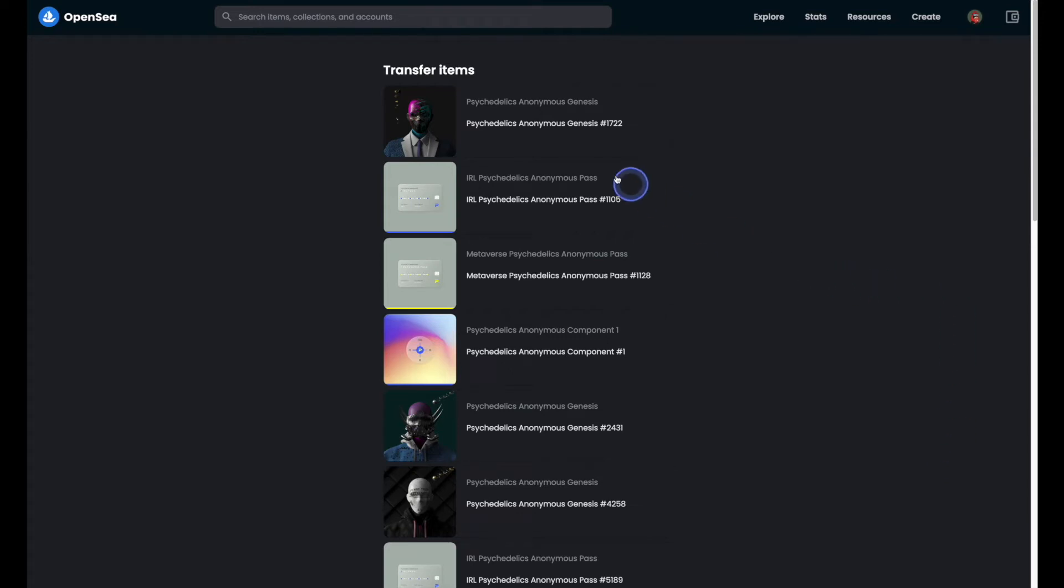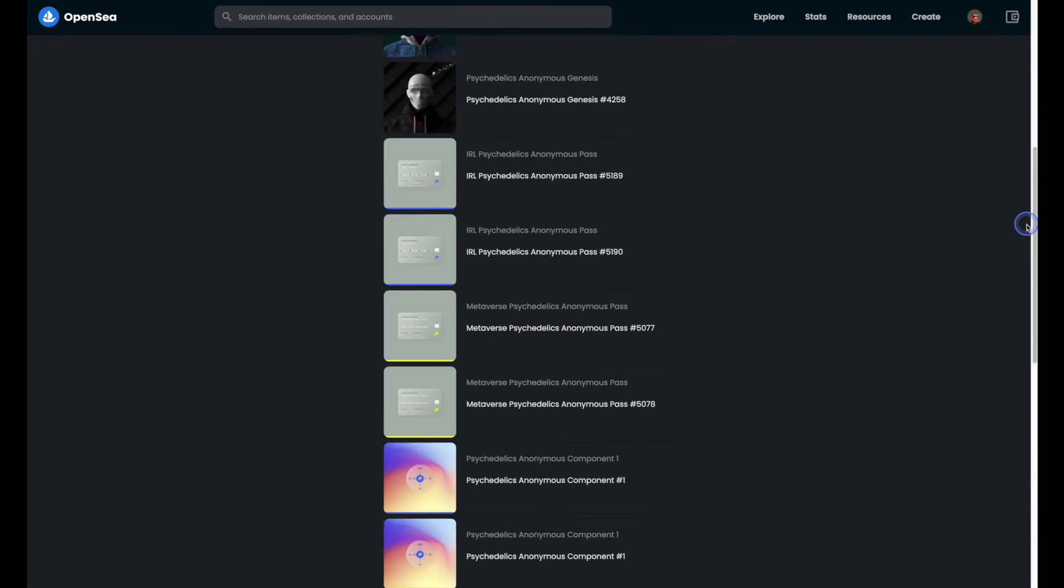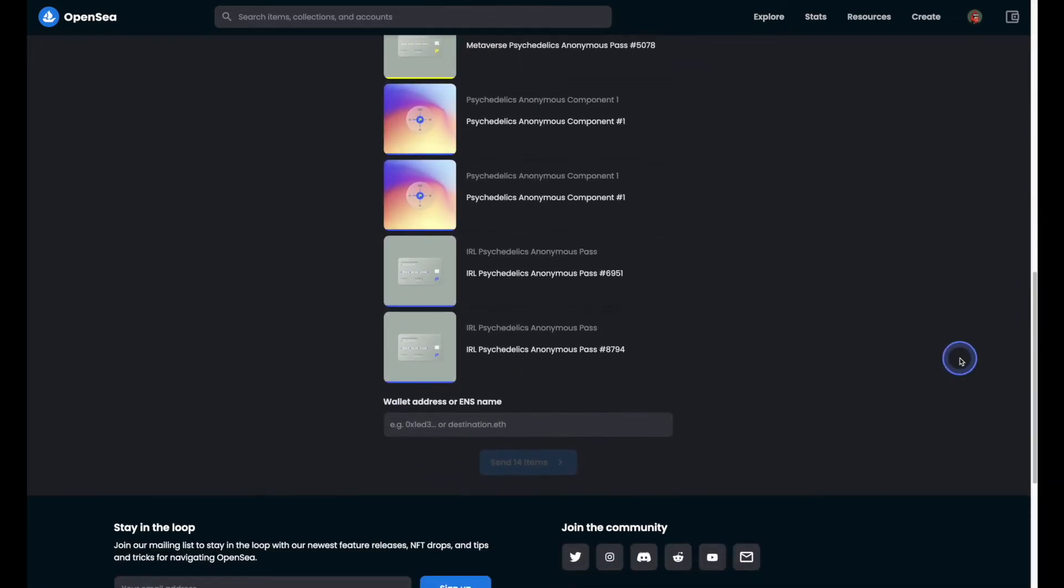As you can see, it's giving us a list of the transfer items. And way down at the bottom we'll be able to enter the wallet address of the wallet that we're sending the NFTs over to.